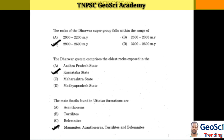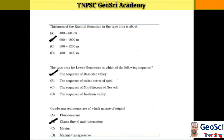The Dharwar system comprises the oldest rocks exposed in Karnataka state. The main fossils found in Ottathur Formation are Ammonites, Echinoids, Turrilites, and Belemnites. The thickness of the Camelion formation in the type area is about 600 to 1,000 meters. The type area for lower Gondwana is the Damodar Valley sequence. Gondwana sediments are of mixed origin: glacial, fluvial, and lacustrine.